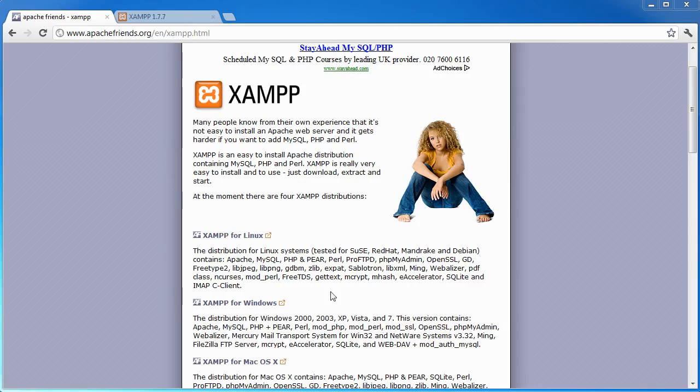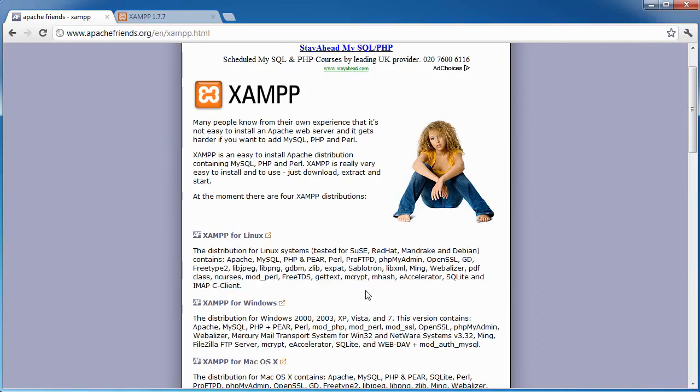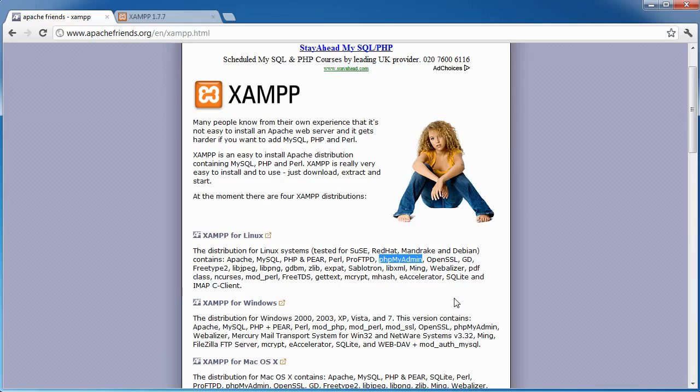It also includes a host of other things which are useful. PHPMyAdmin is the interface between you and your MySQL database. So when you're doing things like storing data in a database, it's very useful to use PHPMyAdmin to create tables, to insert dummy data, and to review data that's been posted through your PHP application.